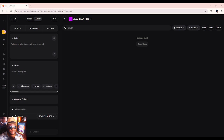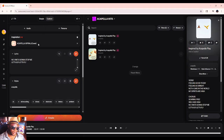Hello fellow creatives. Today I'm going to show you a feature in Suno that I've found to be quite interesting — a way of prompting using inspiration.